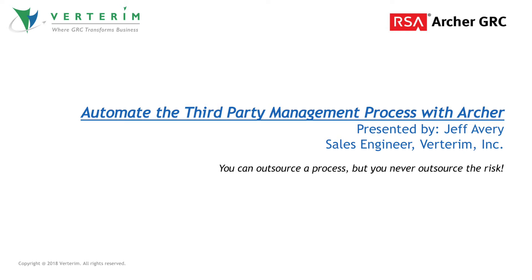As organizations increasingly leverage third parties, it's important to keep in mind you can outsource a process, but you never outsource the risk.